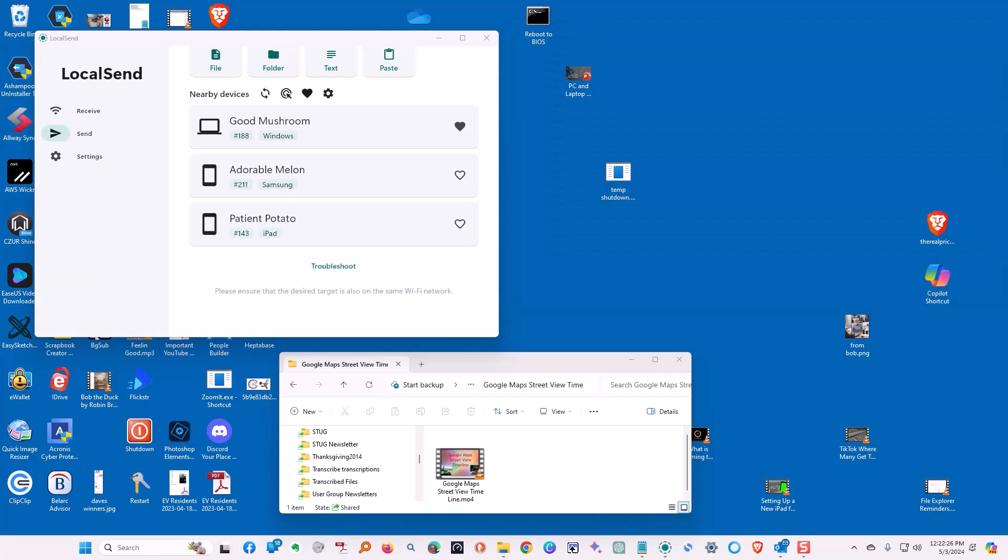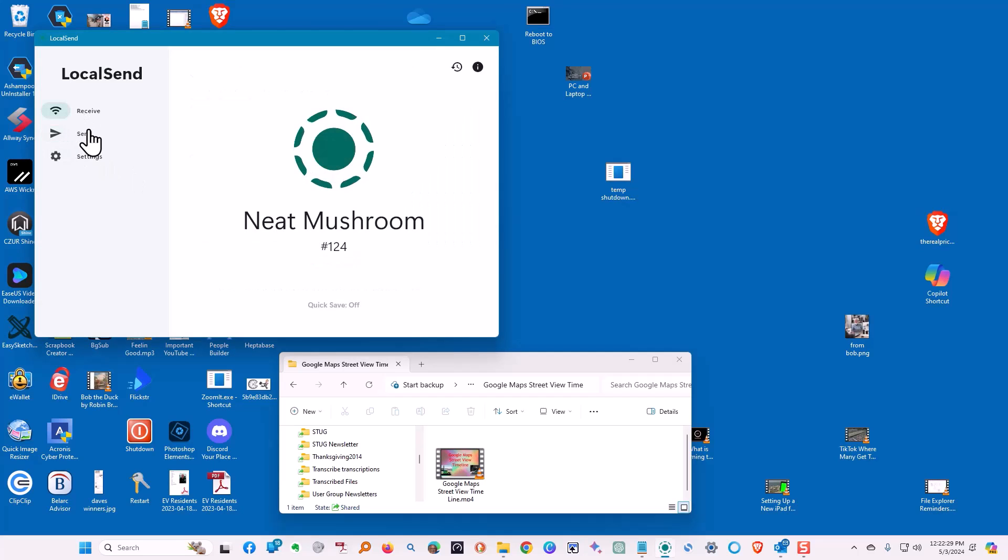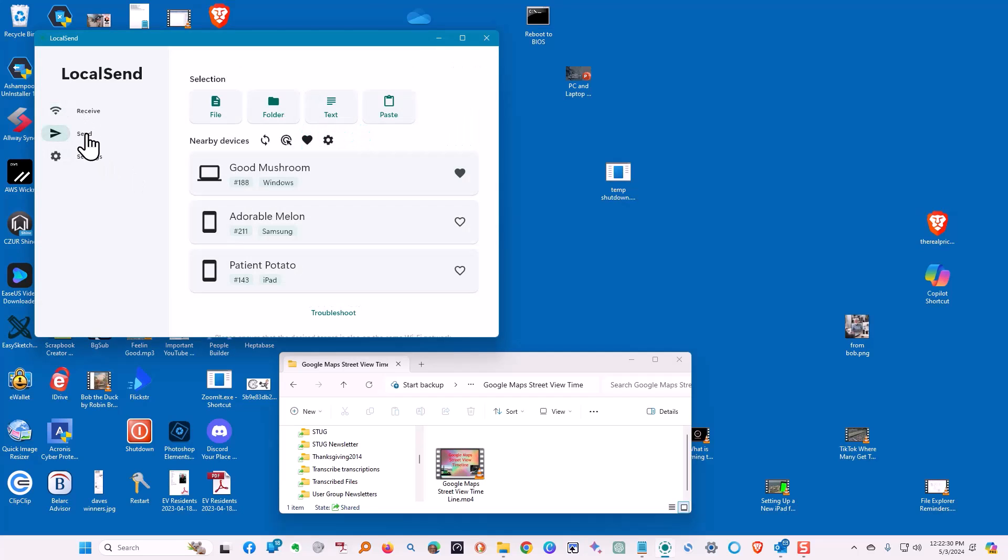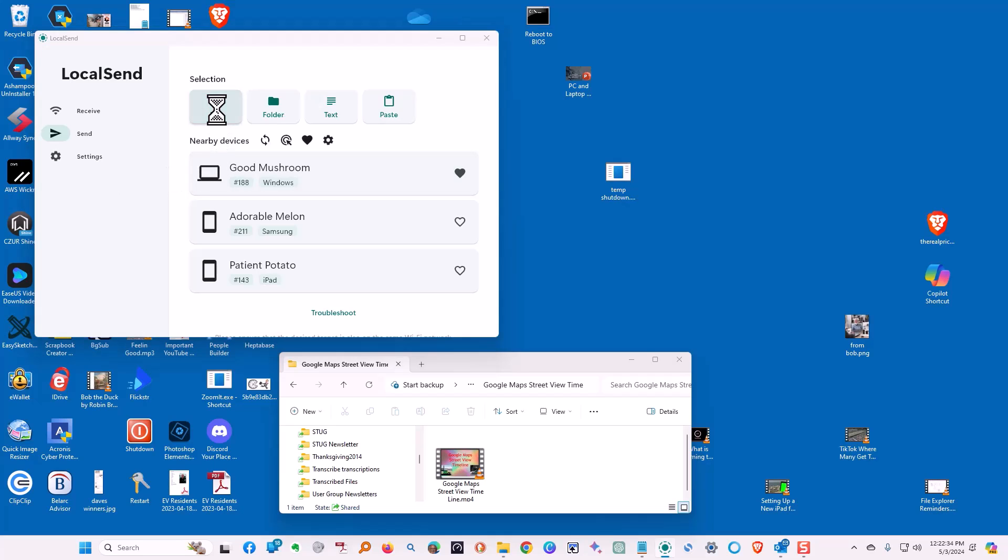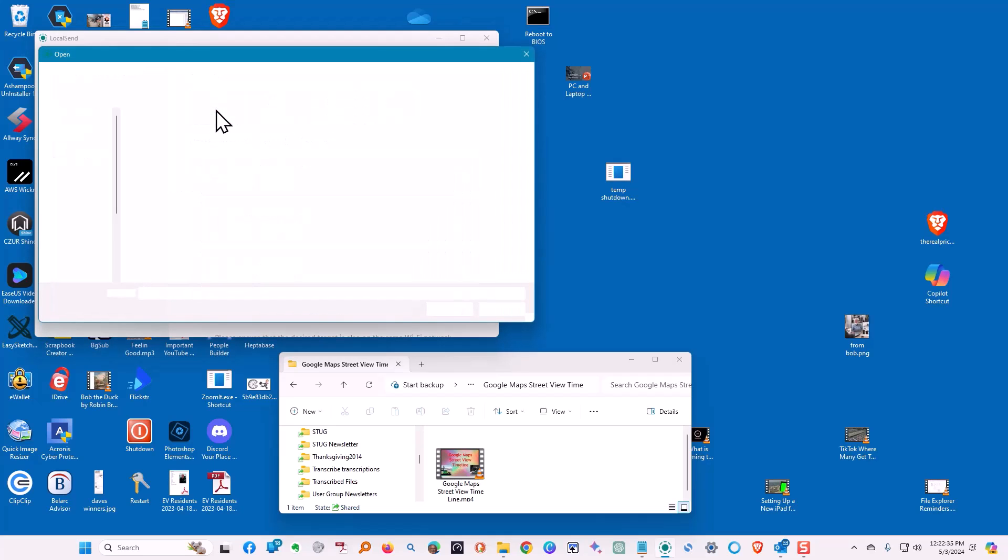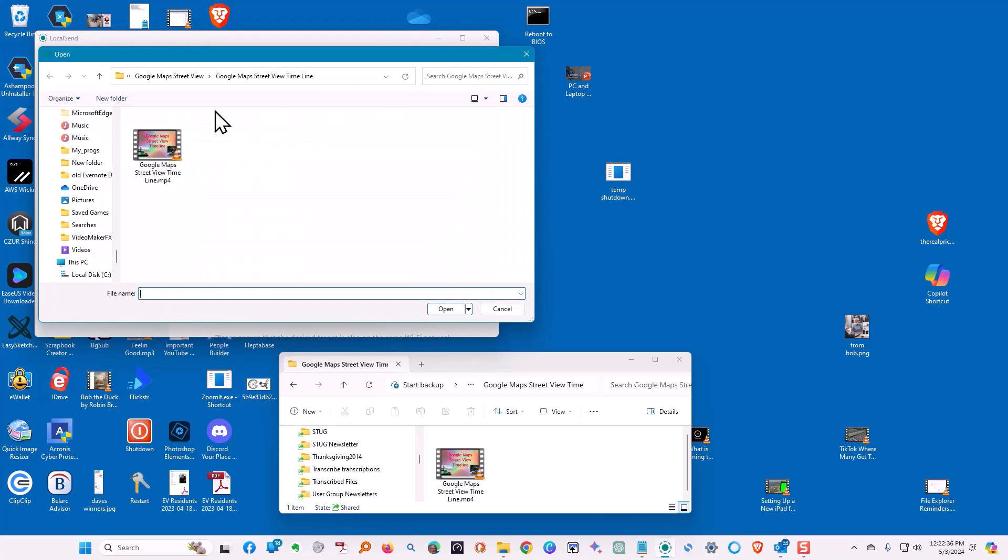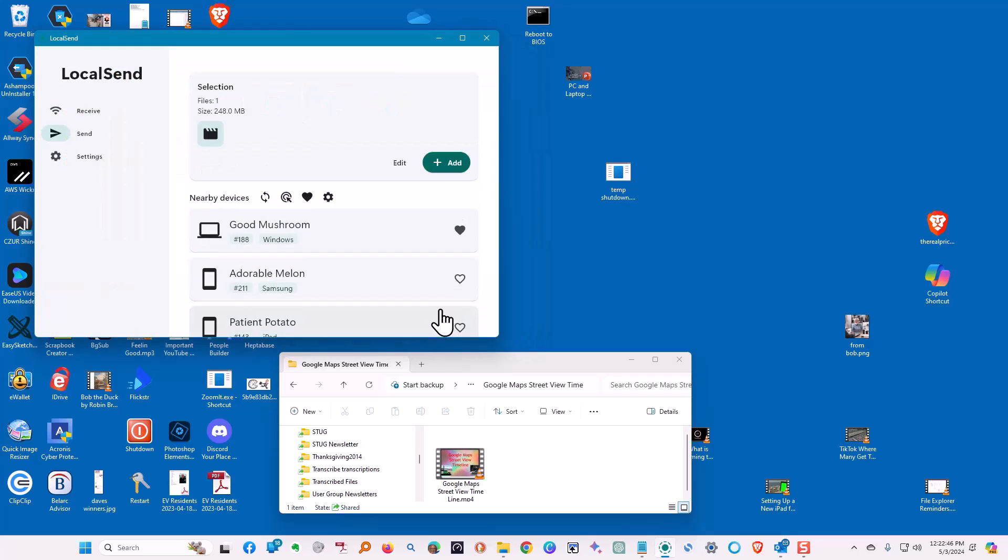Let's send it from our PC to the laptop this time. So we're going to send it. It's going to be a file that we're going to send. We're going to find the file. We're going to click on it. Tell it to open it. And it's now there.